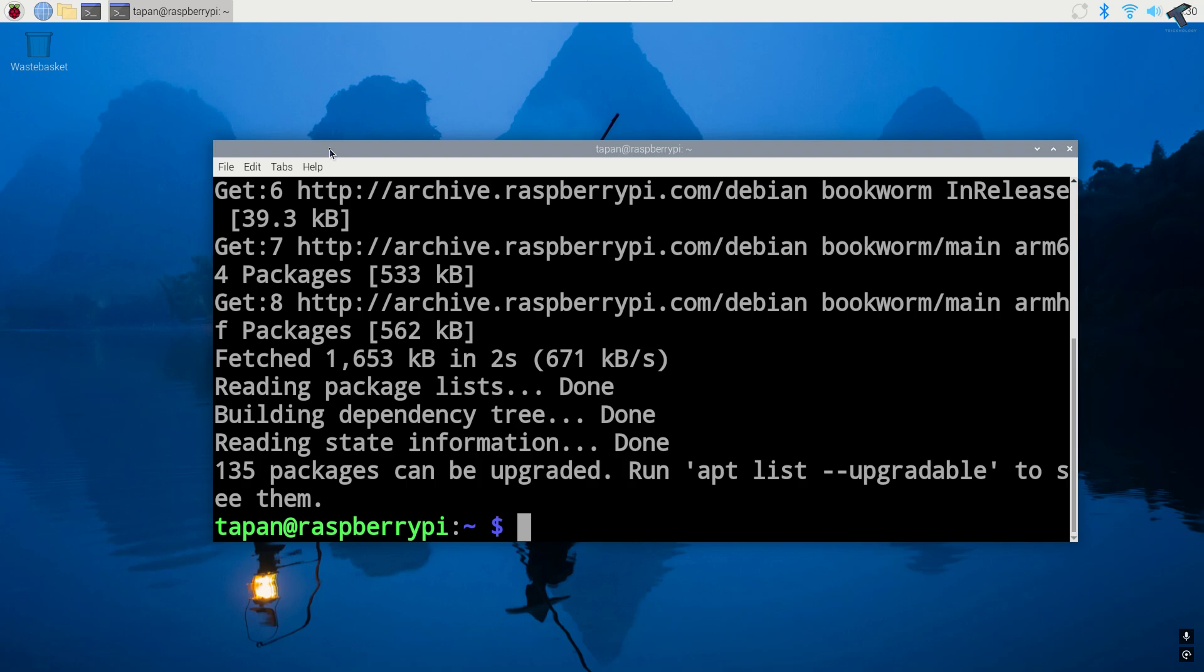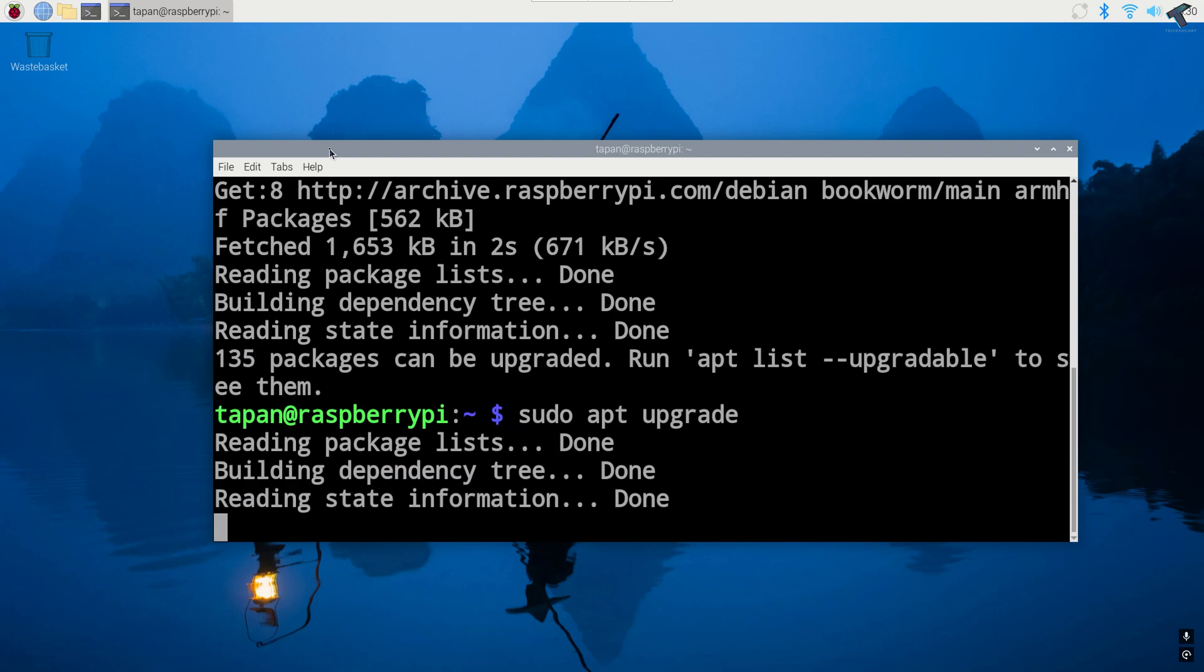you need to put the second command which is sudo apt upgrade. Now press enter.